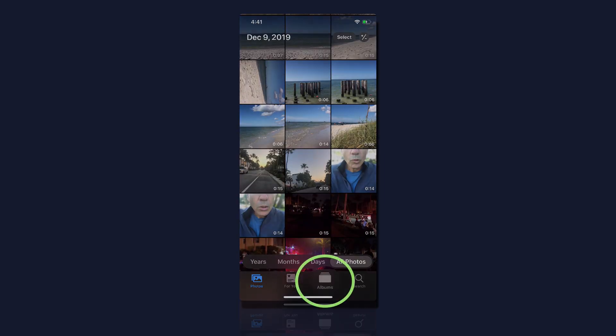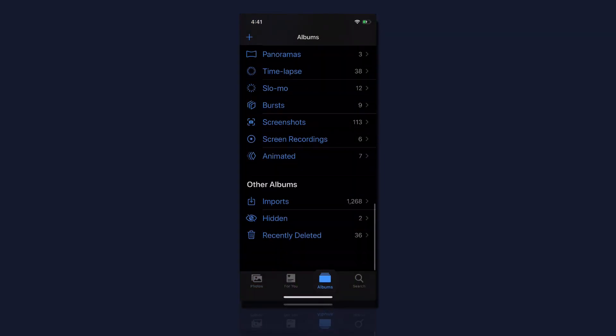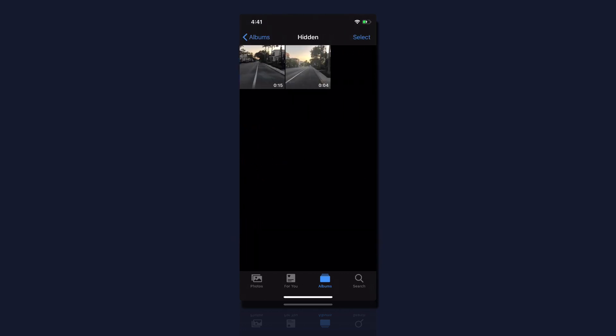Now when you go back to the Photos app, if you go to the albums, if you scroll to the very bottom, you will see other albums hidden. Click on hidden and there is that video.